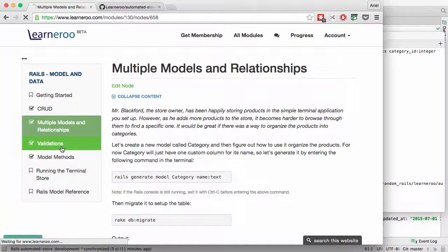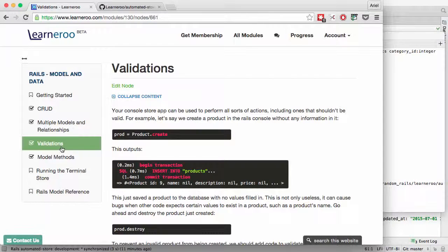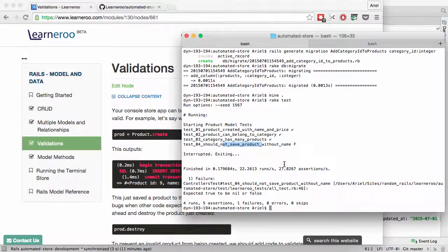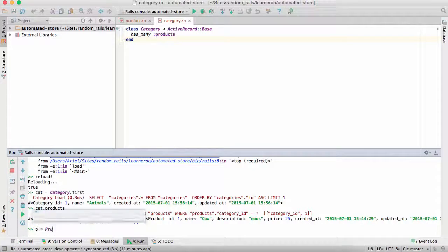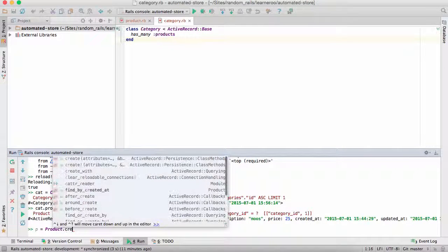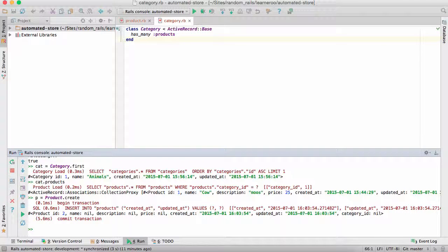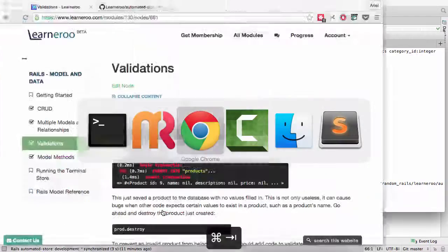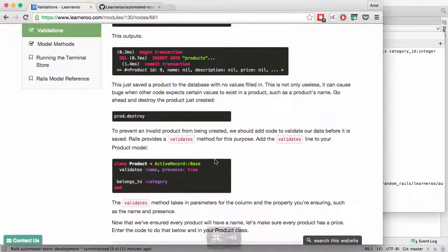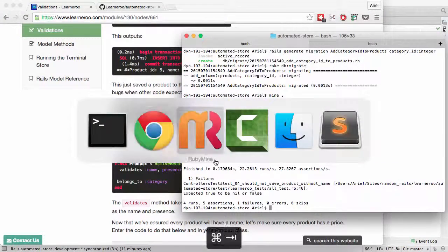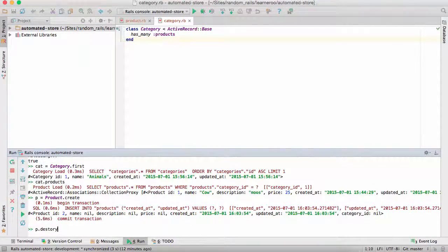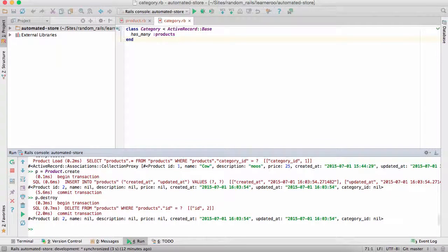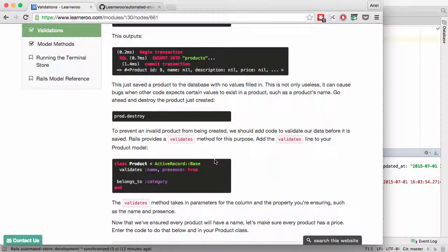So now we're going to go on to validations. This is to prevent products from being created when they don't have valid data. So if we go back to the Rails console, let's say we create product dot create. This will create a product even though it has no data in it. And so it really should not be saved into the database without any valid data. Let's destroy the product because it has no valid data. Now let's go ahead and create the validations.